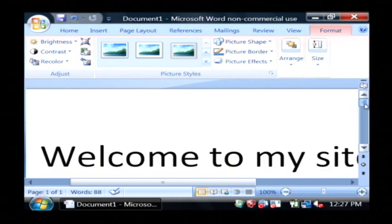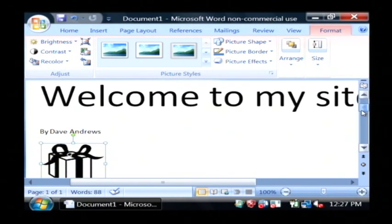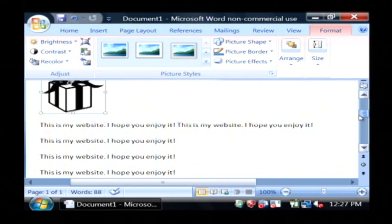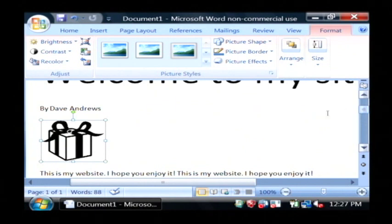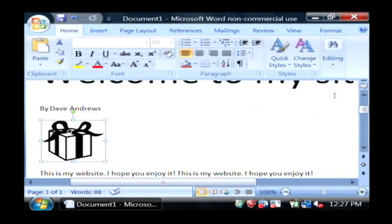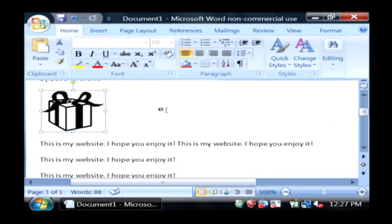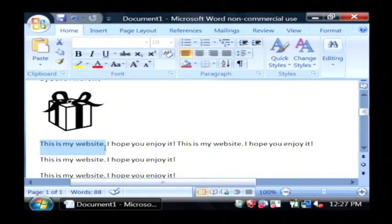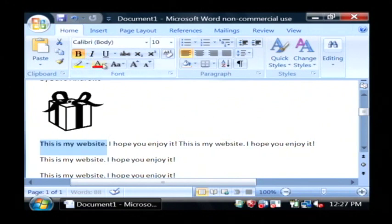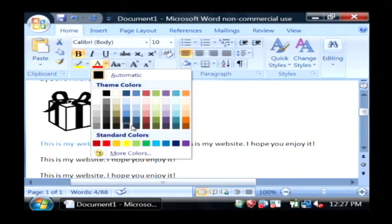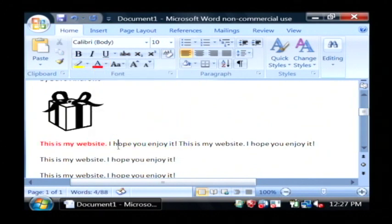So now that you know how to insert pictures, type in text and change fonts, let's also change a few colors and bold some things. I'm going to bold 'This is my website,' the very first one. Bold and I'm going to make it text in red.